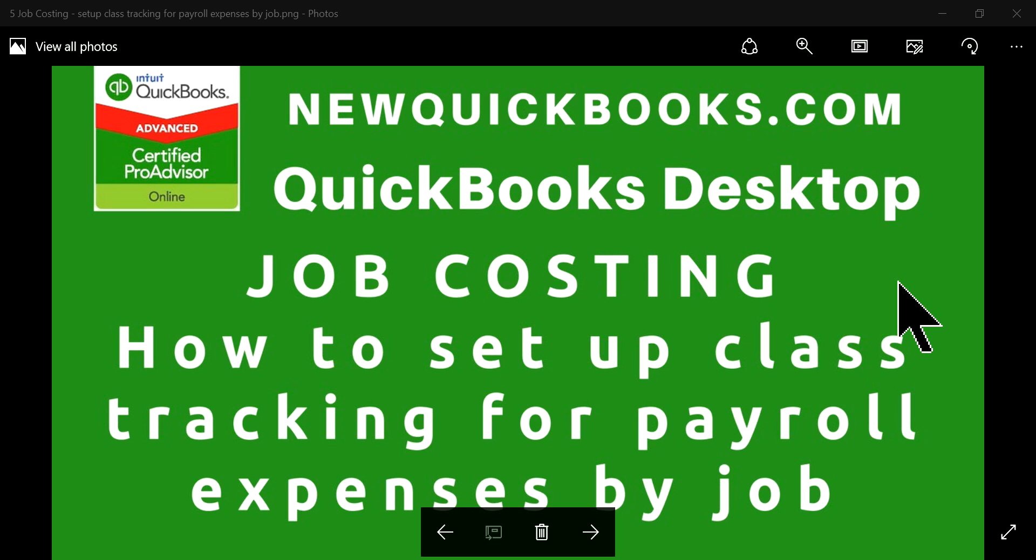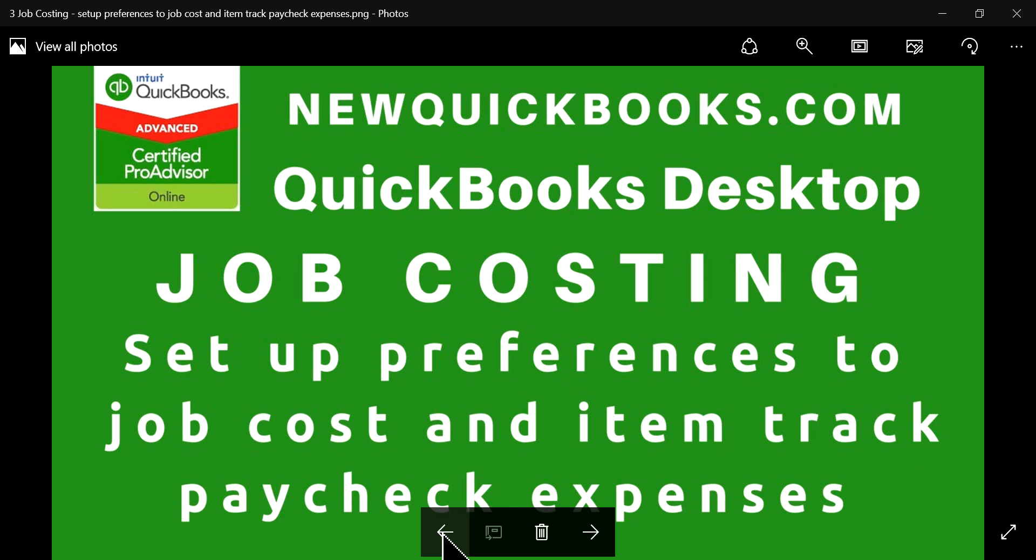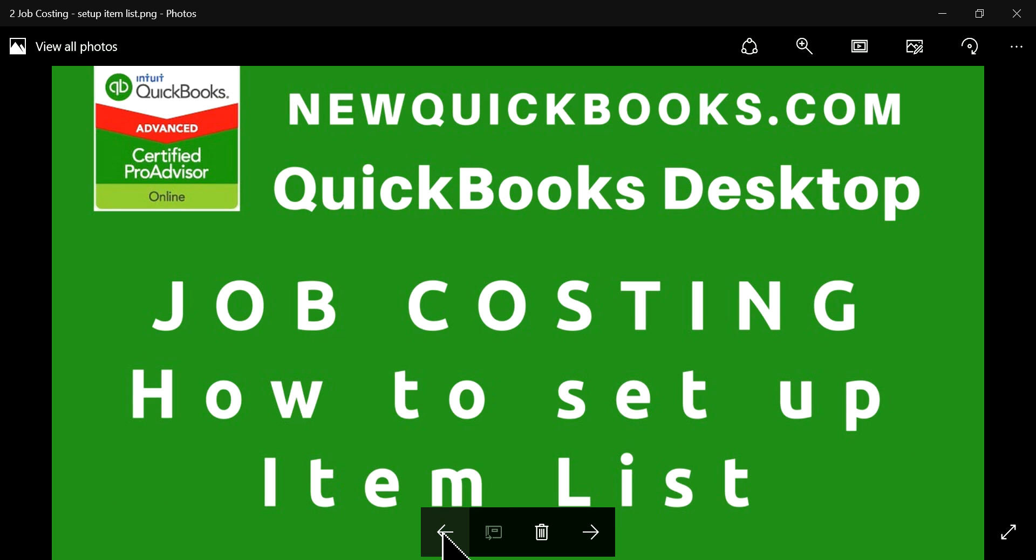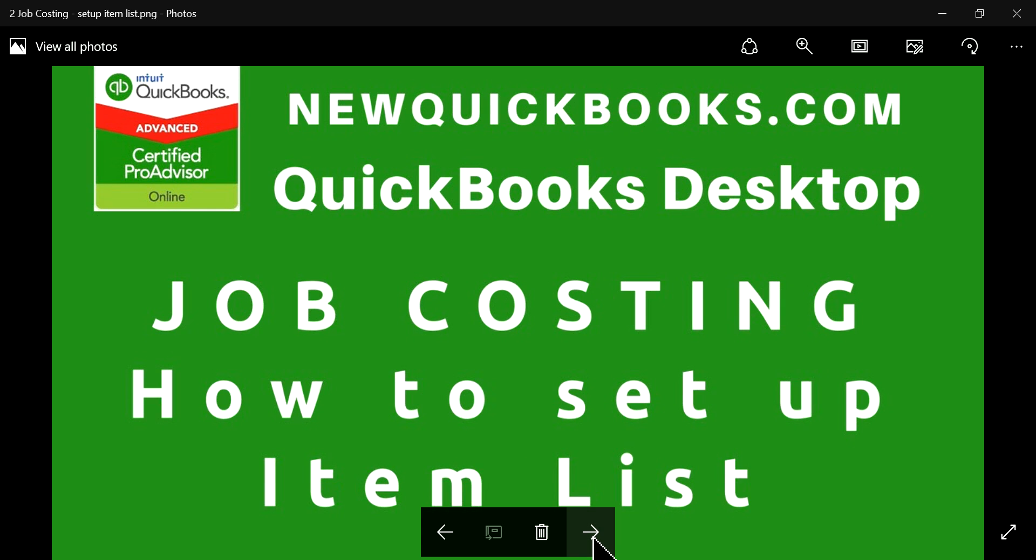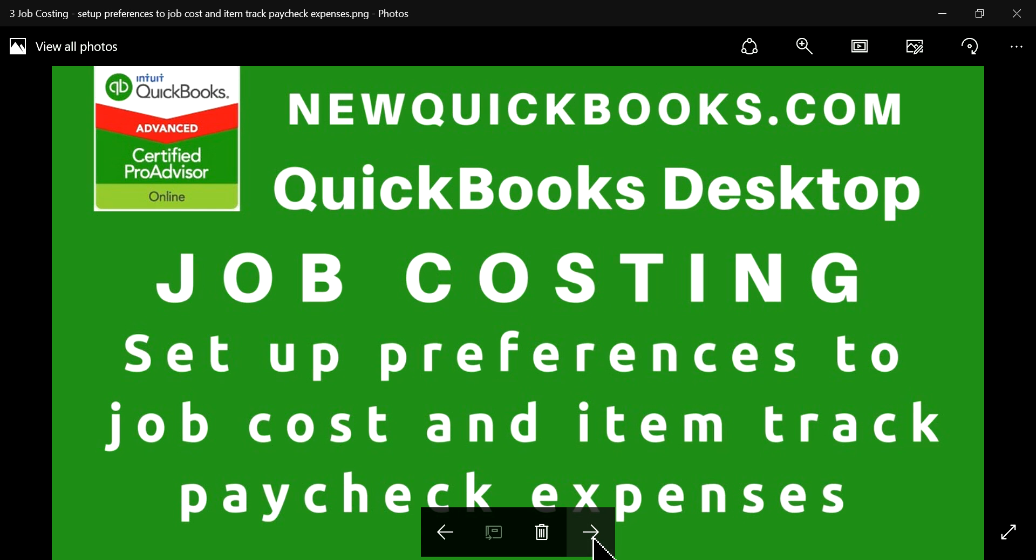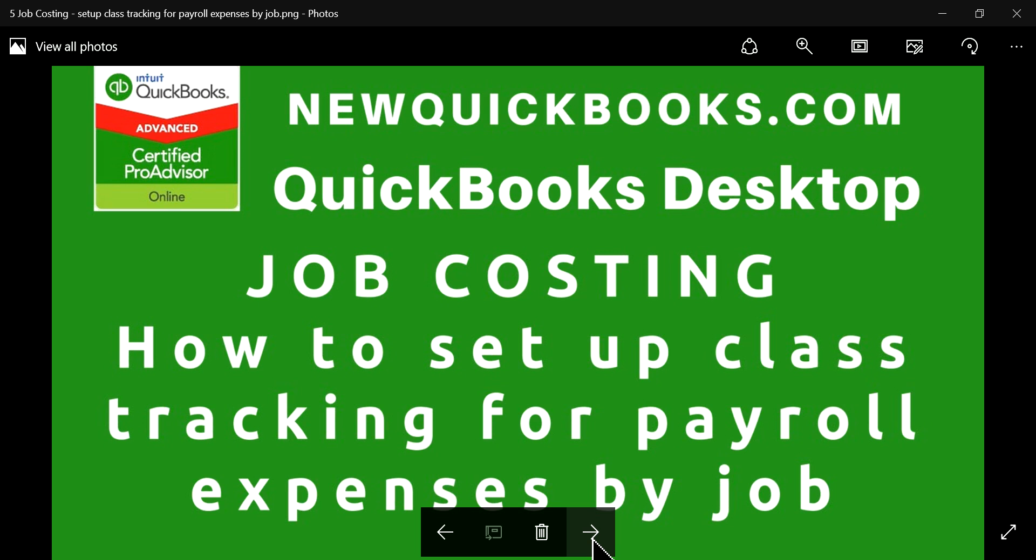So this has to do with the job costing. On the last couple of videos, we talked about various setups. Started with chartered accounts, item list setup, then preference setup for job cost and item track, paycheck expenses, and last one was payroll item list. So this one's going to be class tracking for payroll expenses by job.